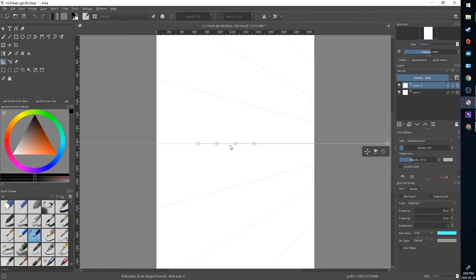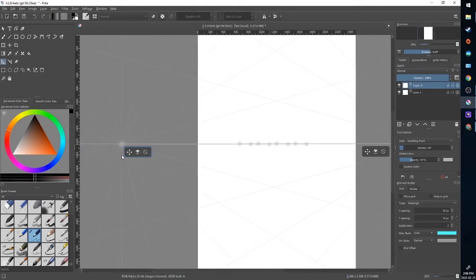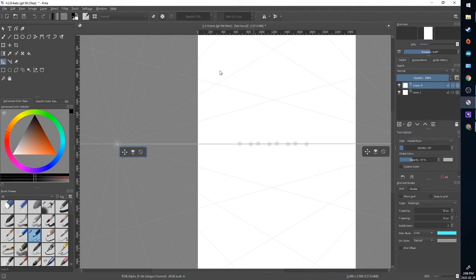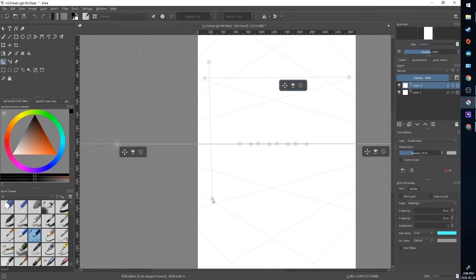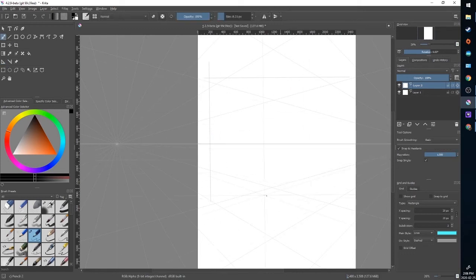I'm going to add a second vanishing point roughly in line with the first one and drag it out to the opposite side off of the canvas. Then I'm going to drop in my horizontal and vertical parallel rulers. You can use guides to try and fit these more perpendicular and parallel. Now I'll go back into my brush tool, make sure snap to assistance is on, and I can draw objects that travel to both vanishing points.